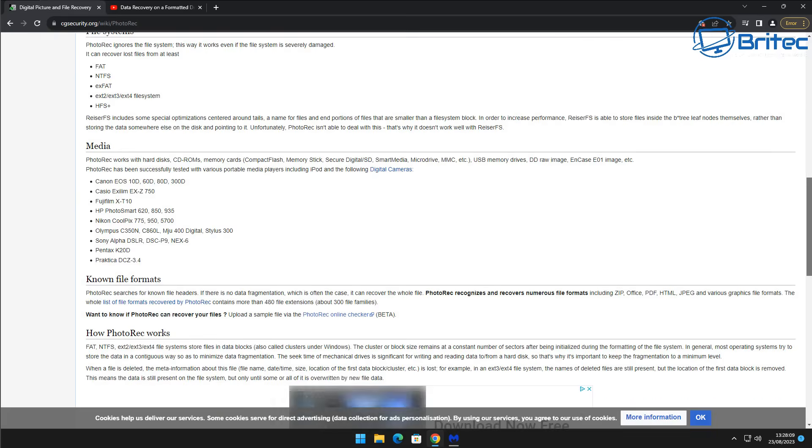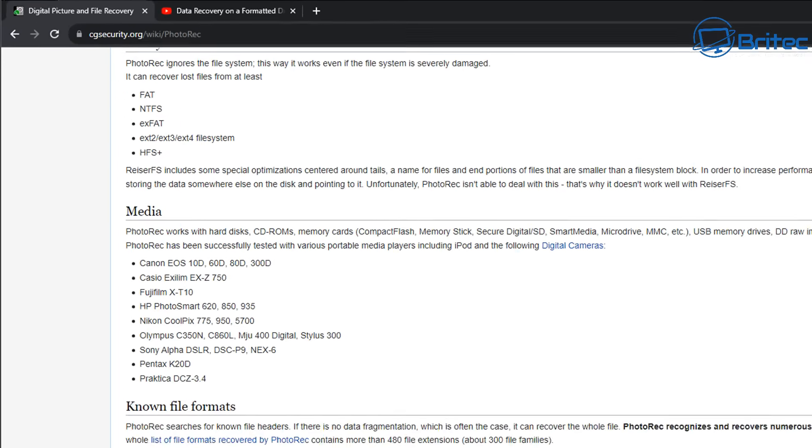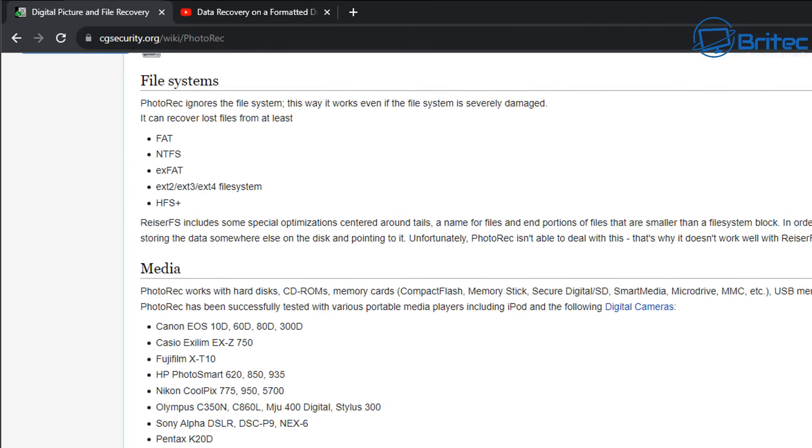Works with many different operating systems and different file systems as you can see here. FAT, NTFS, also exFAT and a bunch of other ones. Also works with many different types of media which we can recover the data from.